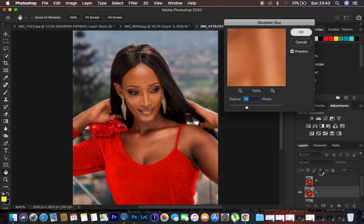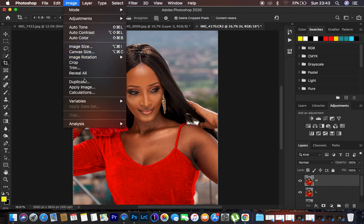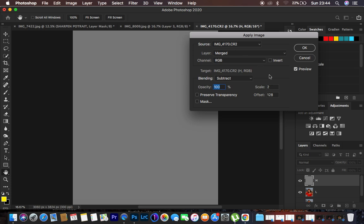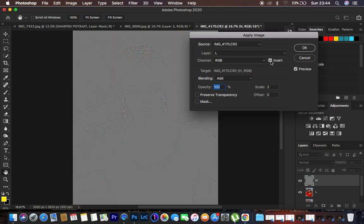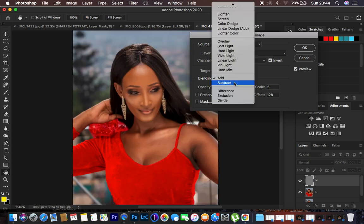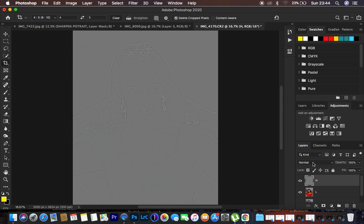Now select and activate the high frequency layer, then go to Image > Apply Image. Since this is a 16-bit image, set the layer to the low frequency layer, channel RGB, blending to Add, opacity 100, scale 2, offset 0, and make sure the Invert option is turned on. For an 8-bit image, the blending would be Subtract, scale 2, offset 128, and Invert is not turned on. Hit OK.